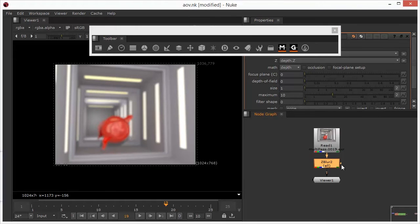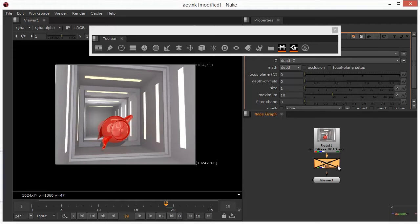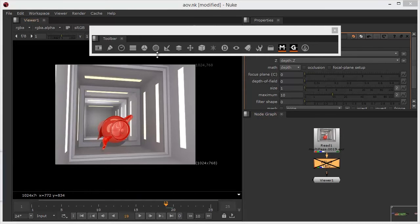You can see that once this node's in, if I just kill it and bring it back, you can see that that's affecting the whole image straight away. That's not what we want to do here. What I actually want to do here is I want to use the depth channel to create a depth of field effect.